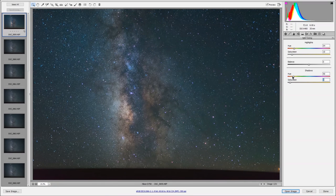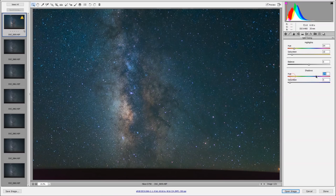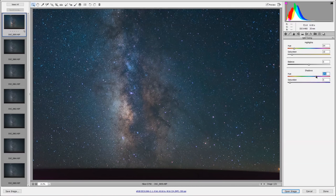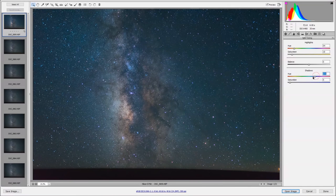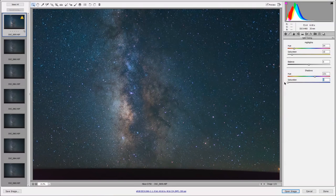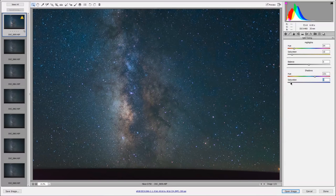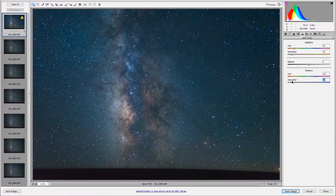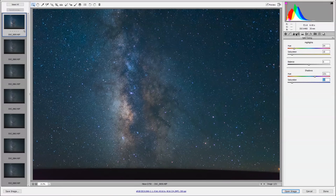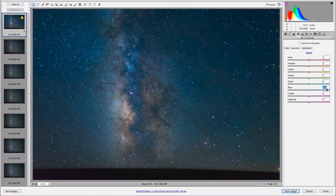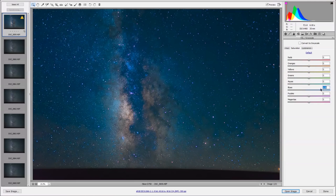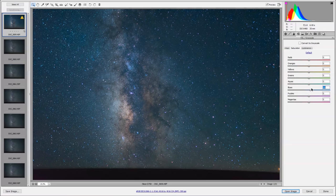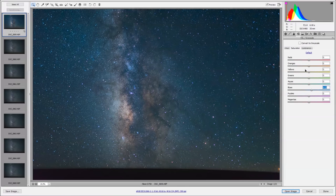Again, same thing for the shadows. In this case, I want to make them a little bit more blue than they were. It looks pretty good there. I'll just add a little bit more blue. Not that much, just a little bit.